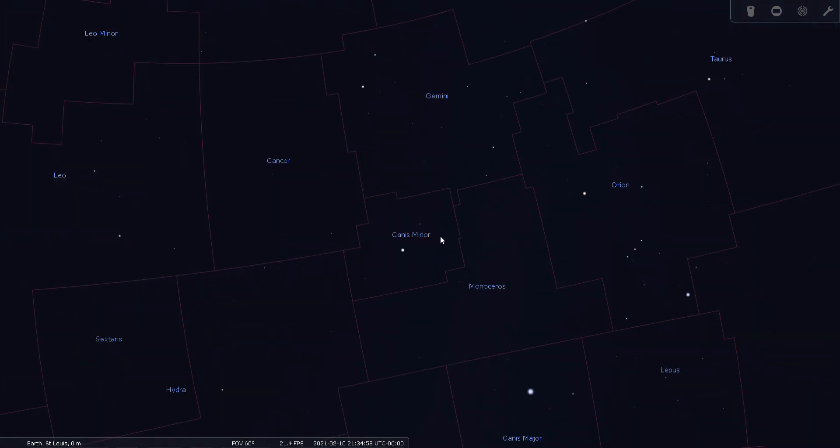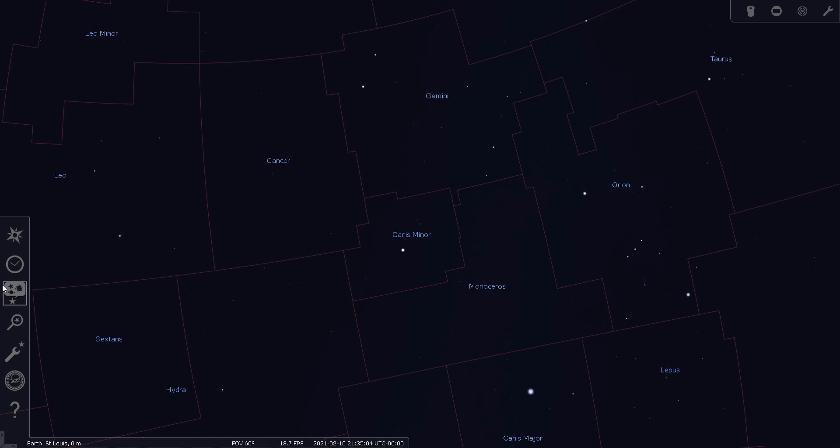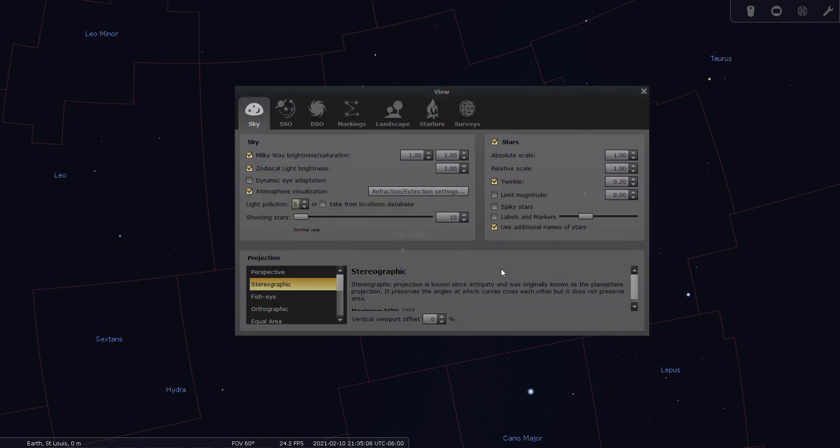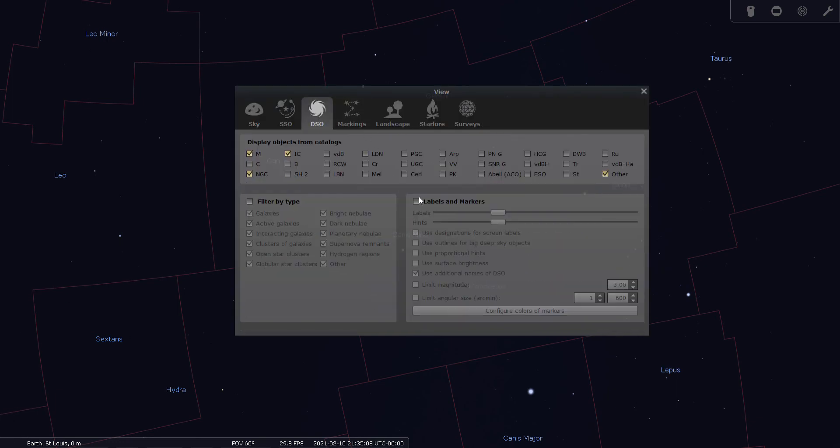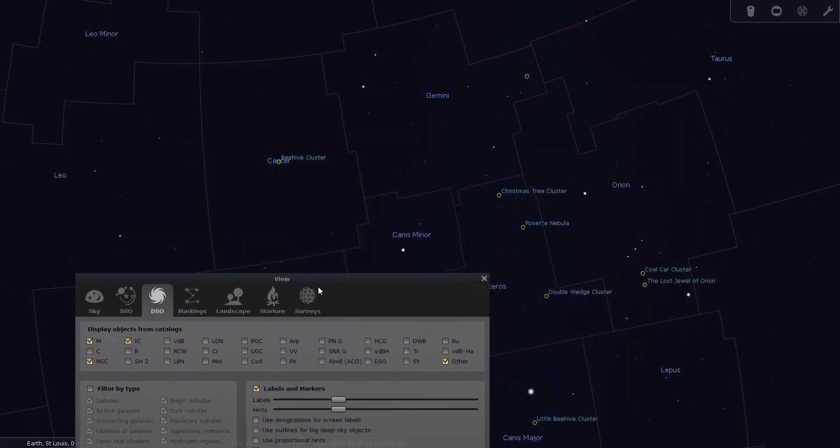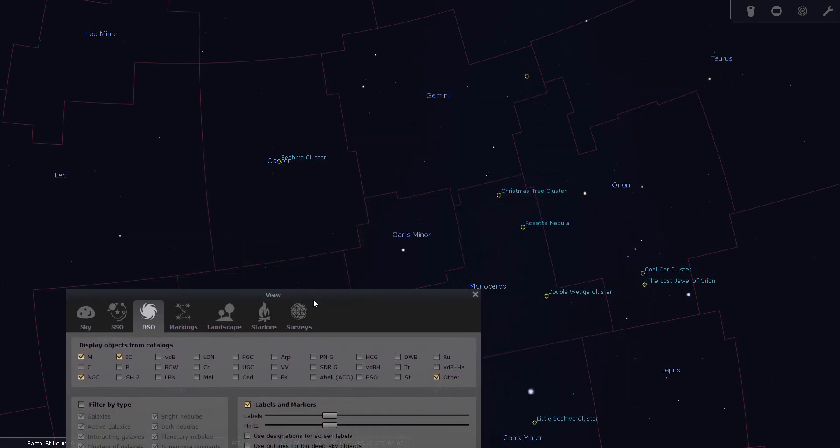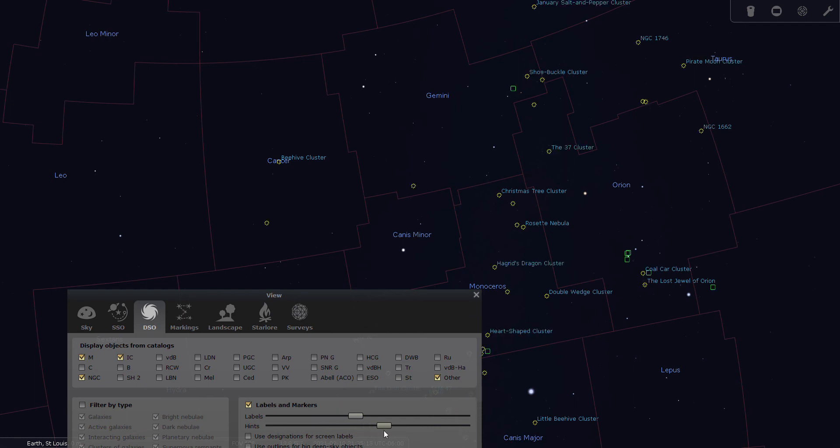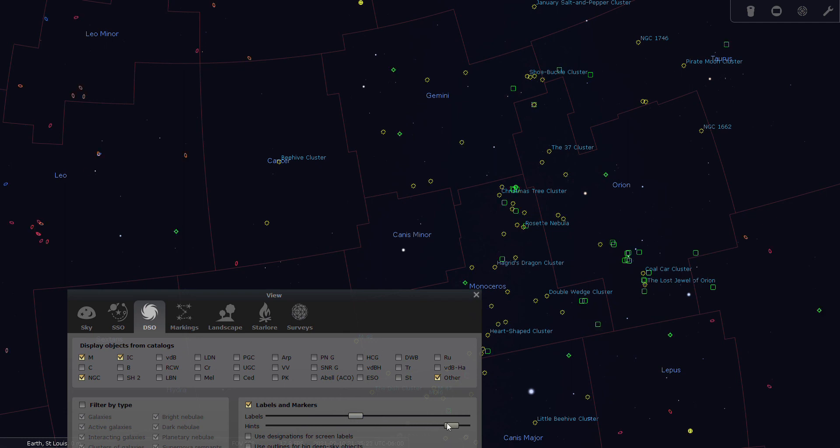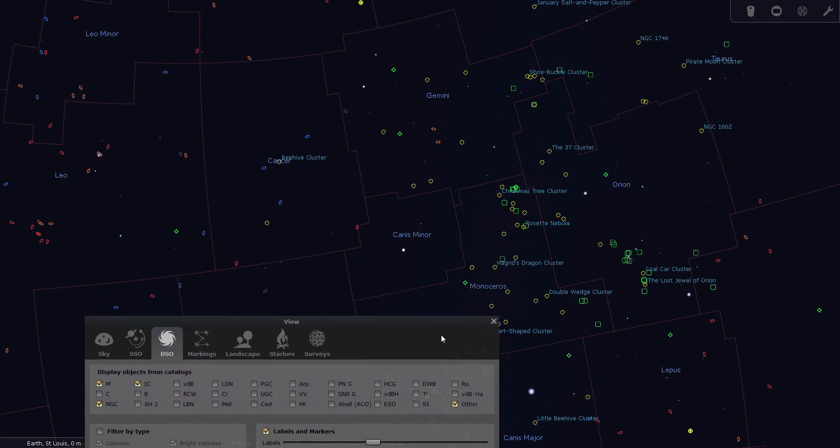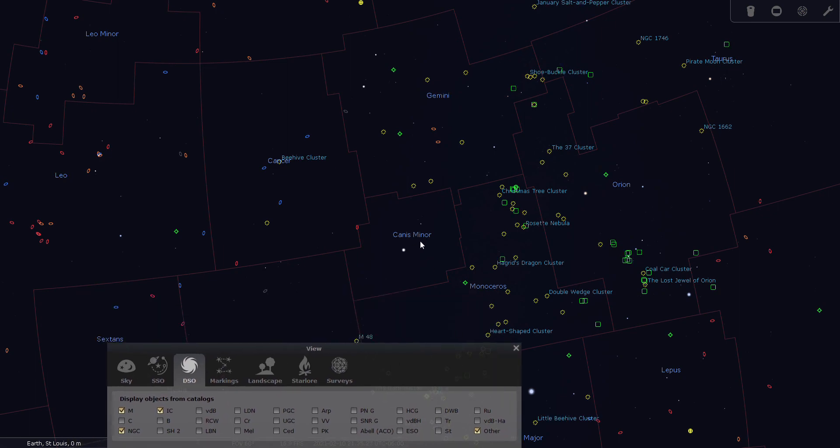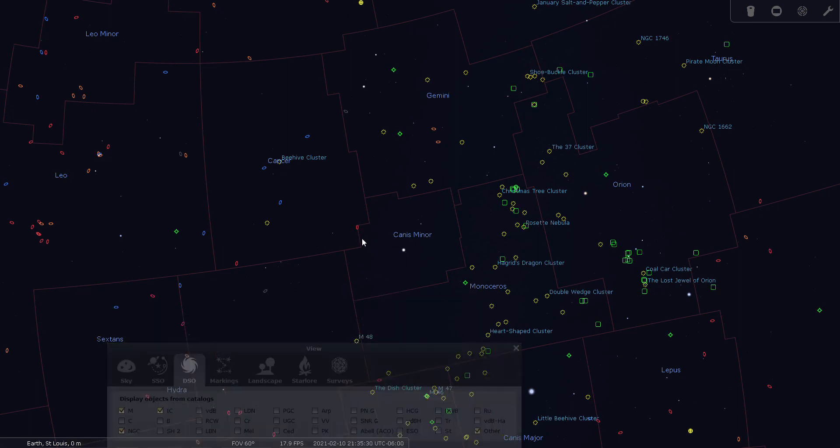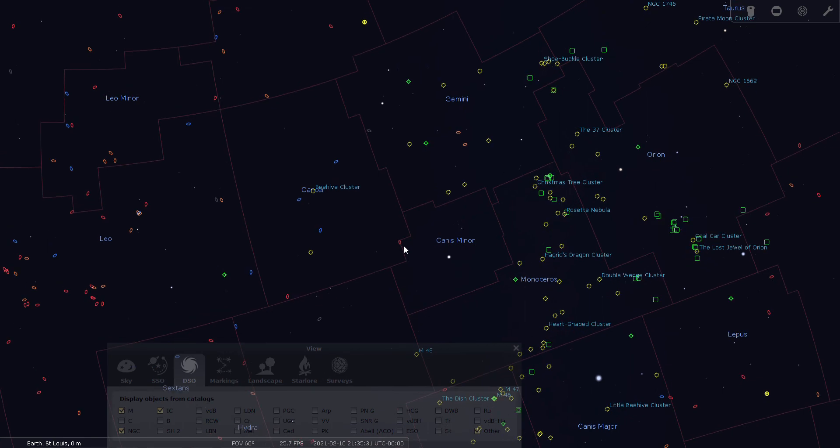So this might be when you want to use your star chart to find some deep sky objects that are interesting. So let's turn on our labels and markers and see if anything pops up in Canis Minor that would be interesting. No, not really. This is actually a pretty empty area of the sky. Looks like we have one.